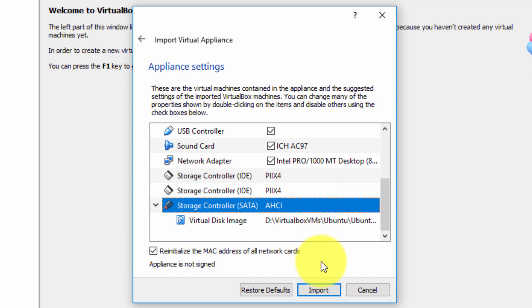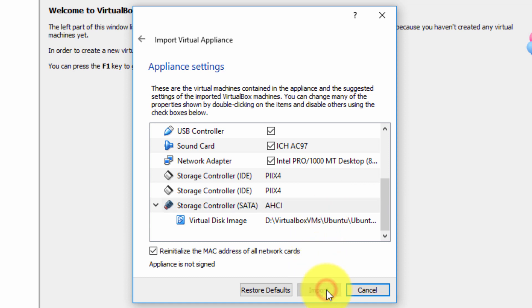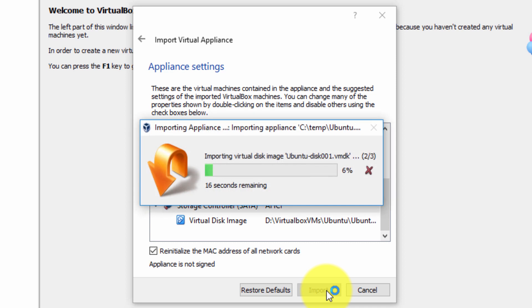Okay and finally simply select import. Now the import may take several minutes, from 2 minutes to 20 minutes depending on how big the image is and how fast or slow your computer is.